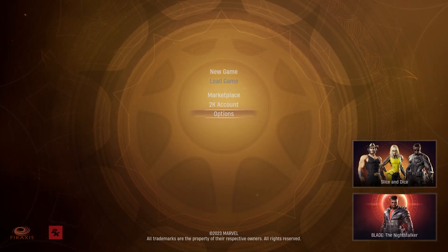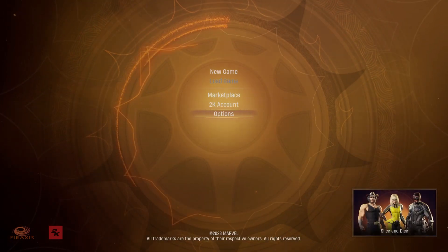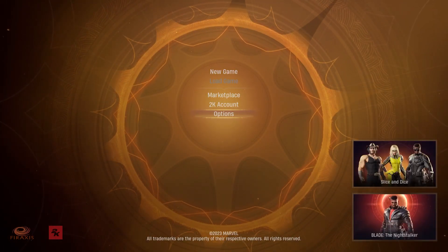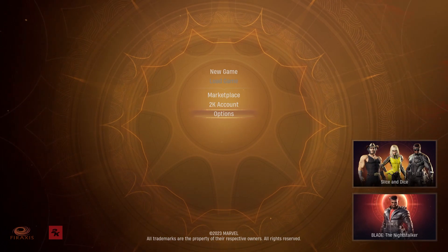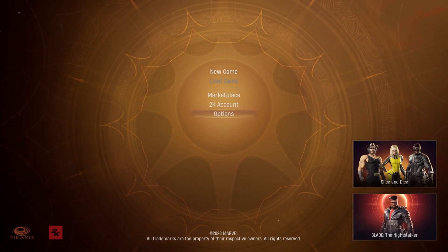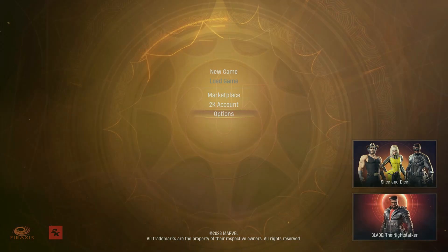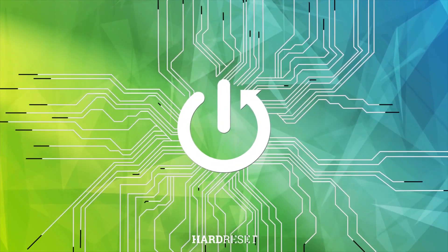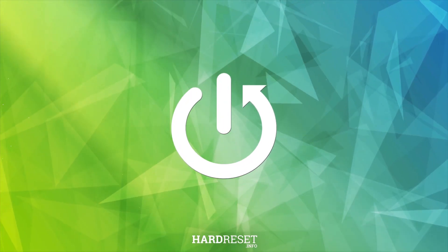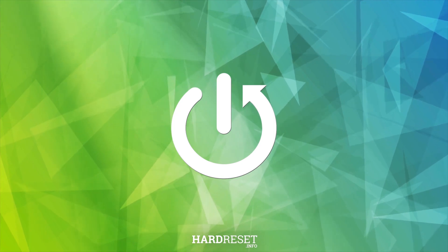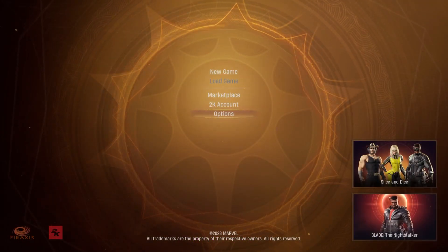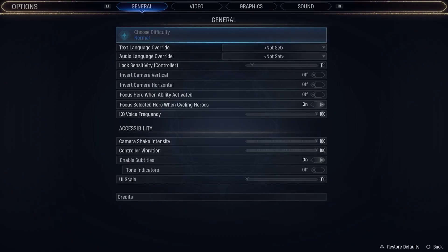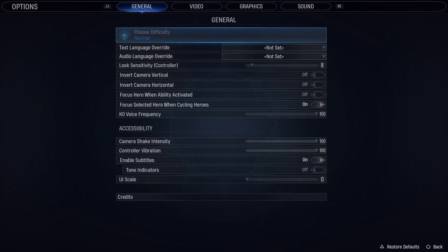Hello! In this video I want to show you how to invert camera controls in Marvel Midnight Suns. To do this, first one needs to open the options, then navigate to the General.